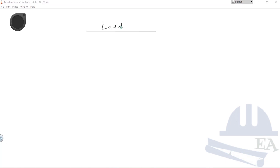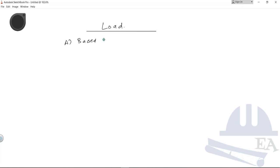First we'll talk about the load. In the previous section we talked about force, so load is also a force. Loads can be of various kinds depending on how you classify them. Based on the nature of the load, the first type we see is the dead load.